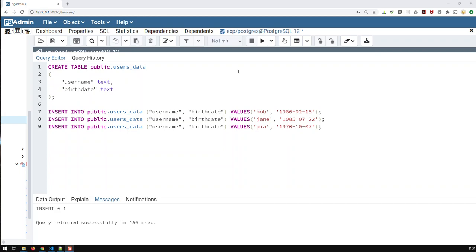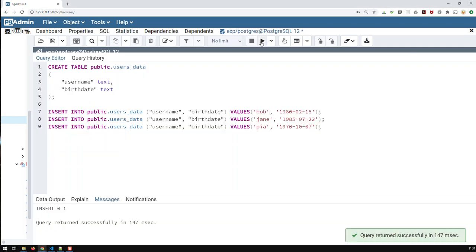Hi guys, in this video we're going to see how to calculate ages in Postgres. What I did here now, I created a table, a simple table, username and birthday, and I inserted three records or three rows, and each of these users got a different birthday. Now let me run that query, and that's it.